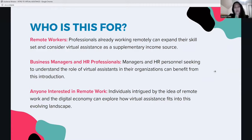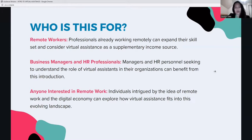Virtual assistants work in a remote setup. So anyone interested in remote work or working from home can explore how virtual assistants fits into the evolving digital economy landscape.